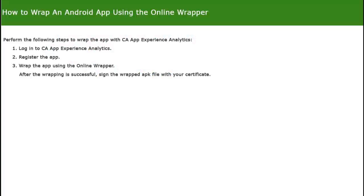This video demonstrates the steps to wrap an Android app using the online wrapper. This process involves the following steps: 1. Log into CA App Experience Analytics. 2. Register the app. 3. Wrap the app using the online wrapper. 4. Sign the wrapped APK file with your certificate.